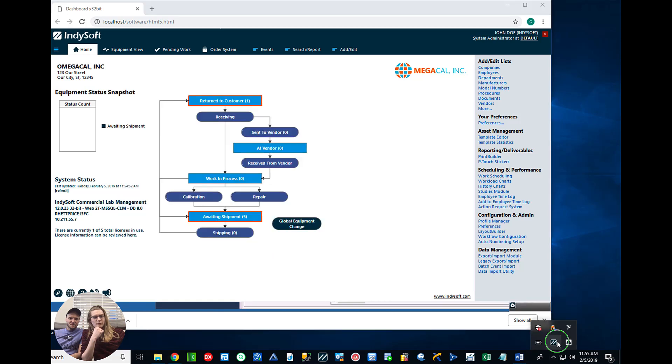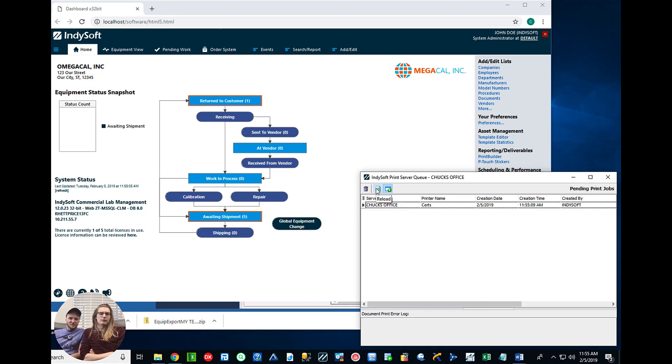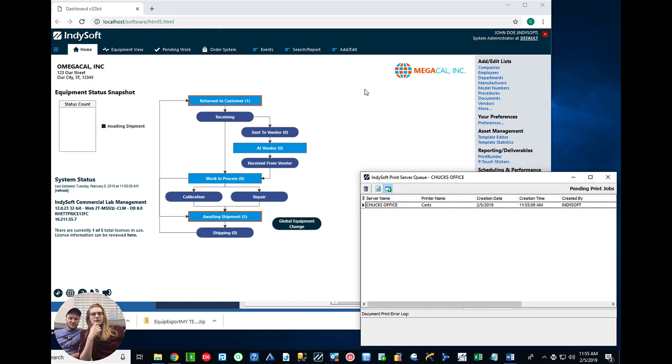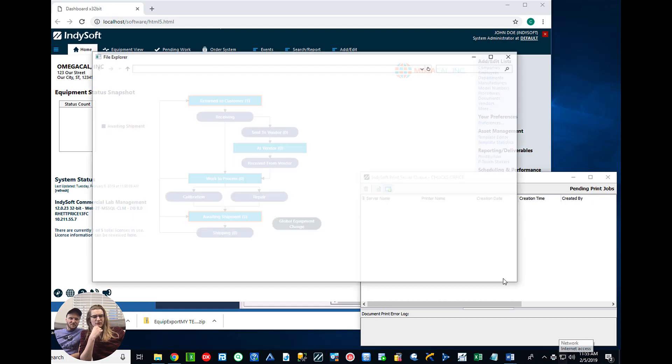We open up the queue. There goes the cert. It's in the printer queue. Boom. Boom. It clears it out and now it's in my printer.